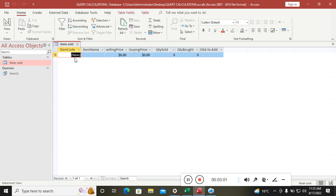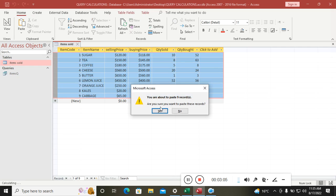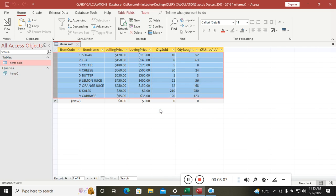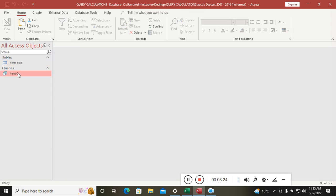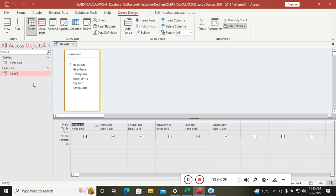We close the design view and go to our query. We can paste some data from Microsoft Excel. The items we have include sugar, tea, and so on. We have the selling price, buying price, quantity sold, and quantity bought.